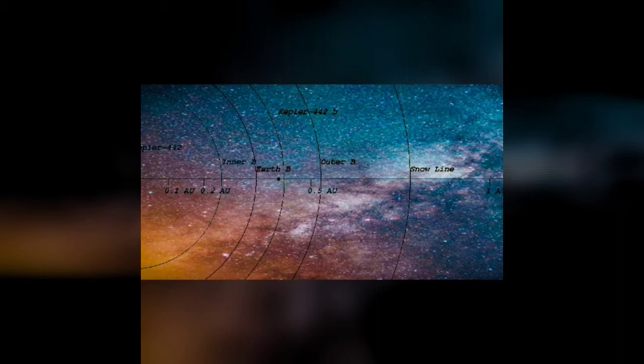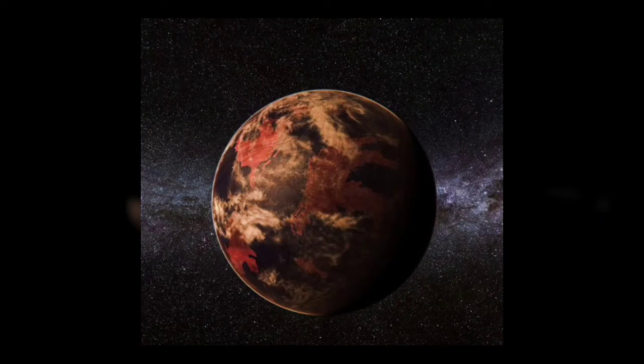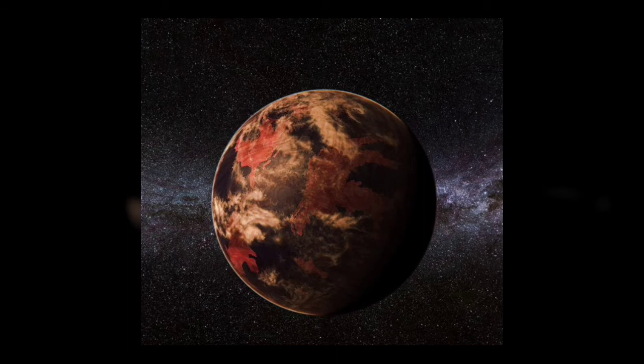The surface gravity on Kepler-442b is 30 times stronger than Earth's. It also has an equilibrium temperature of 233 Kelvin, which is equivalent to negative 14 degrees Fahrenheit.